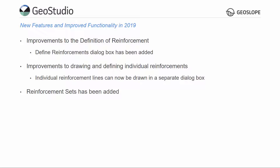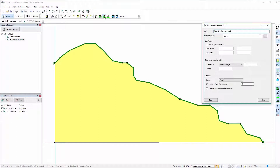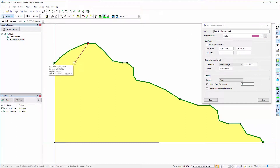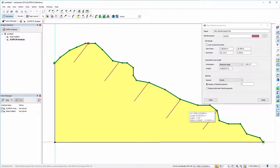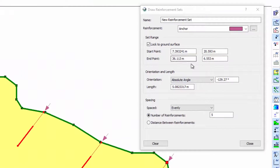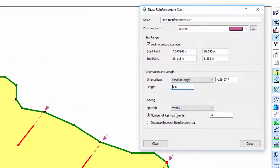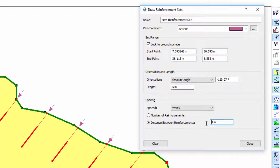A set of reinforcements can now be drawn with only three clicks of the mouse. The reinforcement lines can be locked to the ground surface line, and the length and orientation can be modified after drawing. The spacing can be defined as the transverse distance between reinforcement, or the distance measured in the horizontal direction, vertical direction, or along the ground surface line.